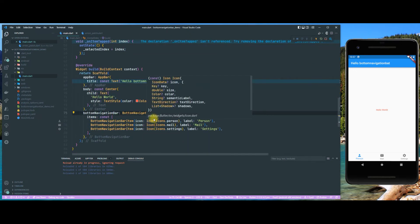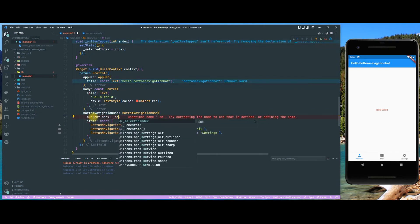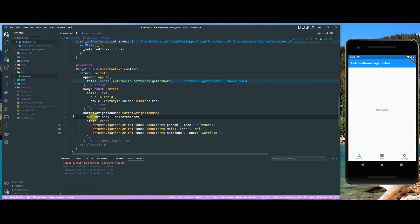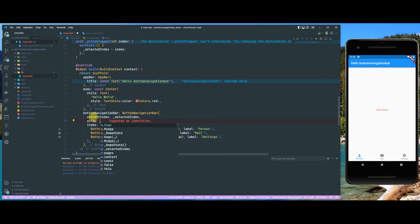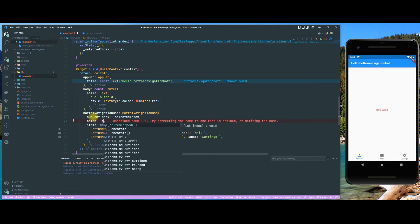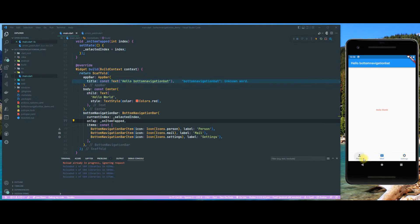Now we want to set currentIndex to our selected index, and whenever we tap on an icon in our bottom navigation bar we want to call that onItemTapped function. As you can see, whenever we click on a new icon it gets updated — that's looking pretty nice already.